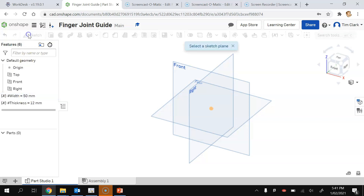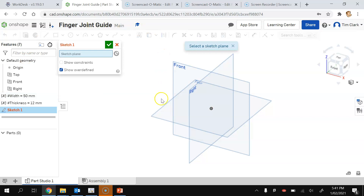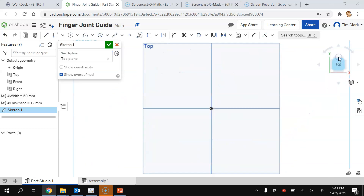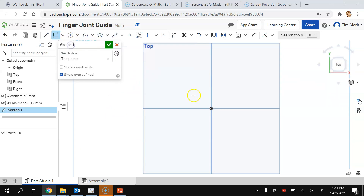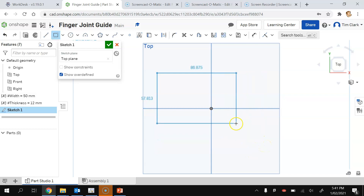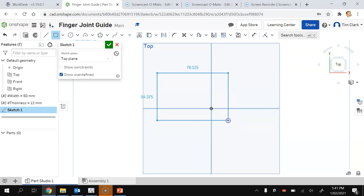I'm going to create a new sketch on the top plane. You can see I'm hovering over the top plane and I'm going to click on that area, which creates Sketch 1 on the top plane. I'm going to click the top view button so I can see it from the top. I'm going to choose a corner rectangle, click on the top corner, move my mouse down and click on the bottom corner.